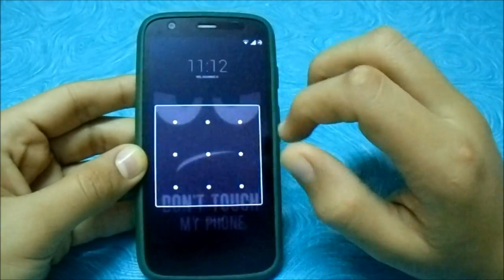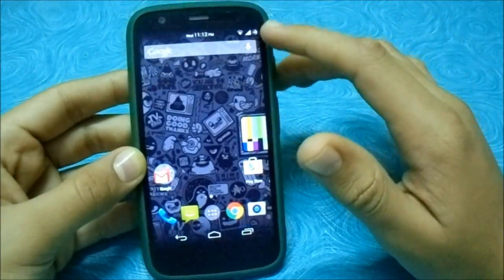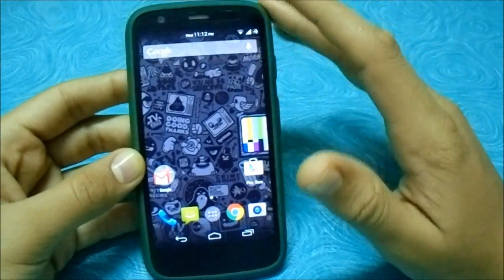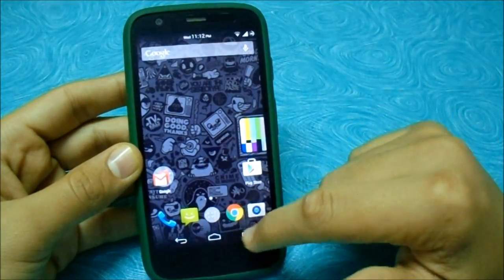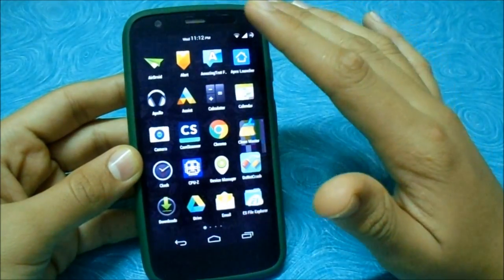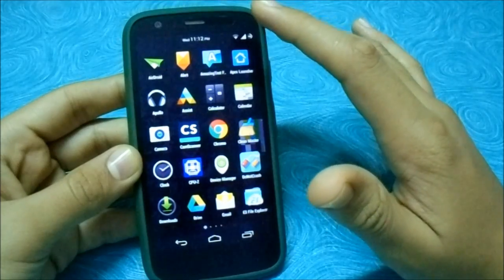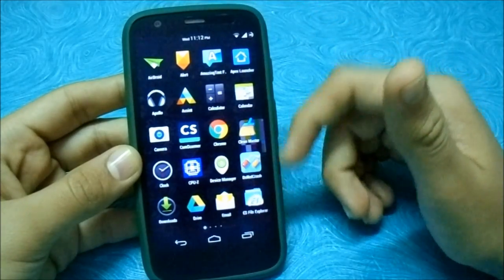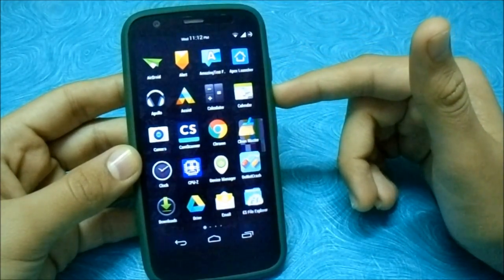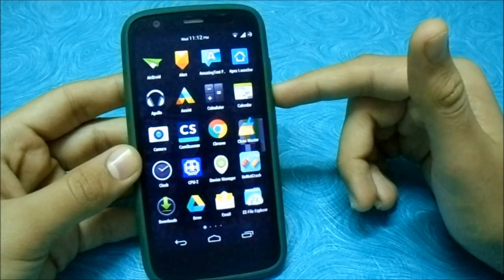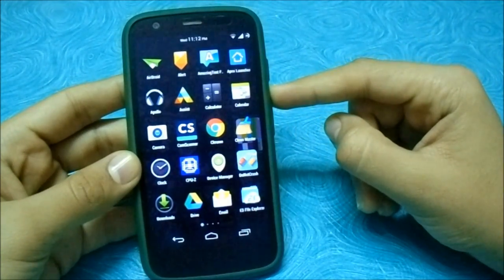To do this, you should install a kernel called Fox Kernel — I'll leave the link in the description, go download it. You should also have a rooted phone with CWM installed. I'll leave a link in the description to my video on how to root and install CWM on the Motorola Moto G.